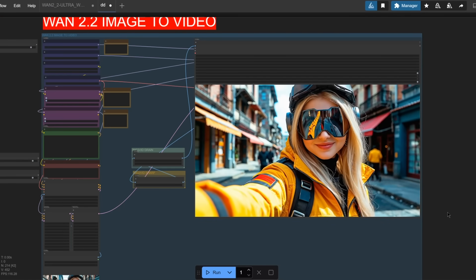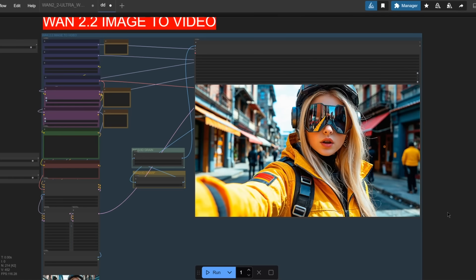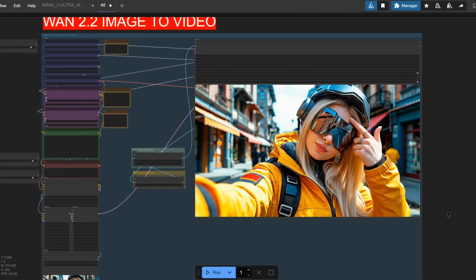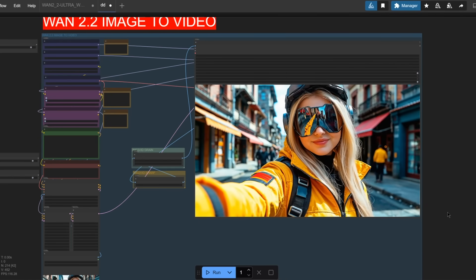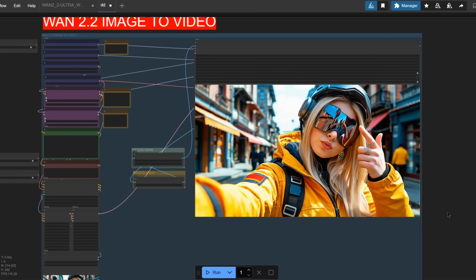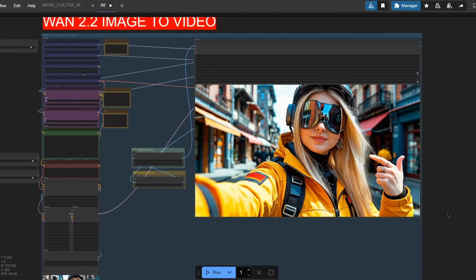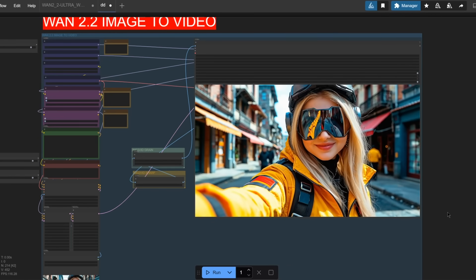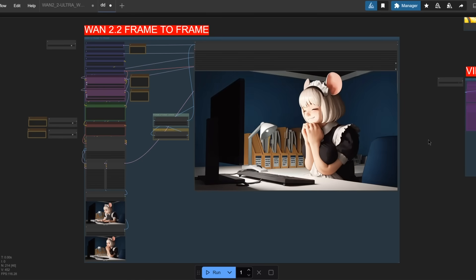This is just incredible. 1.2.2 really is just an incredible model. It's amazing.